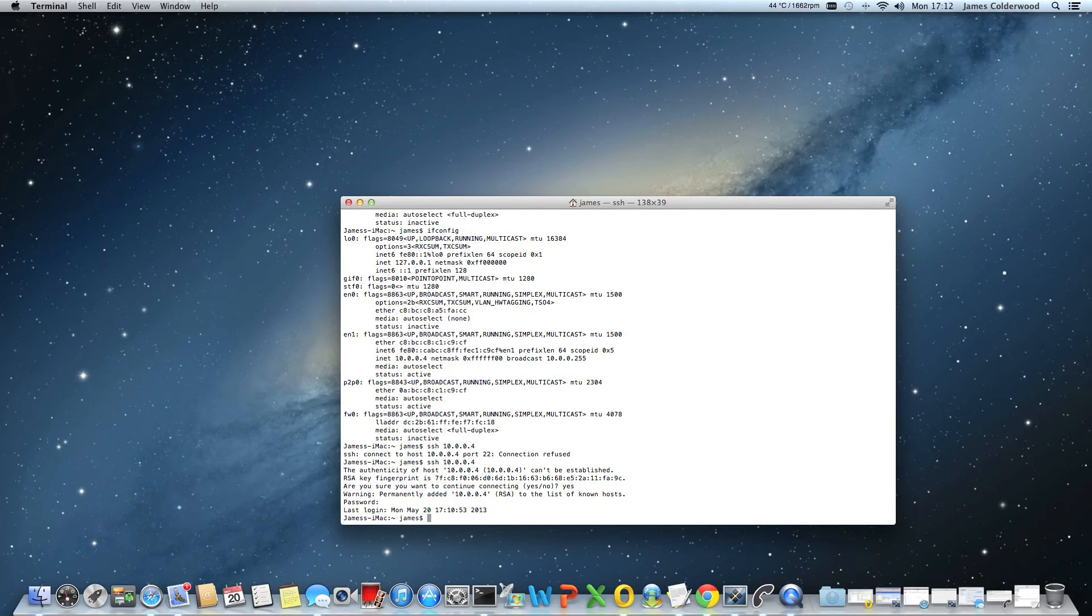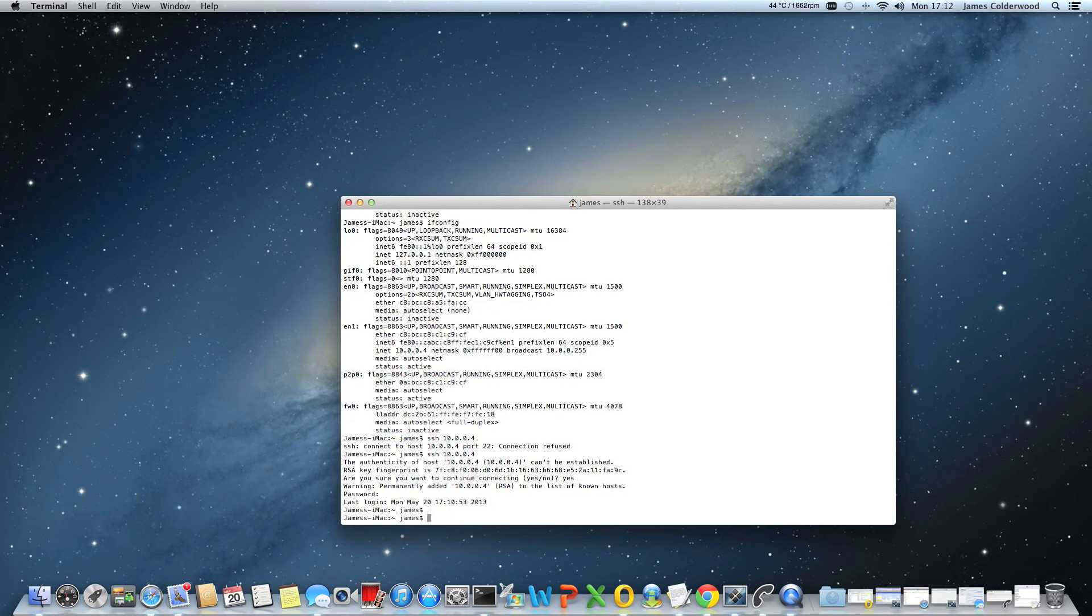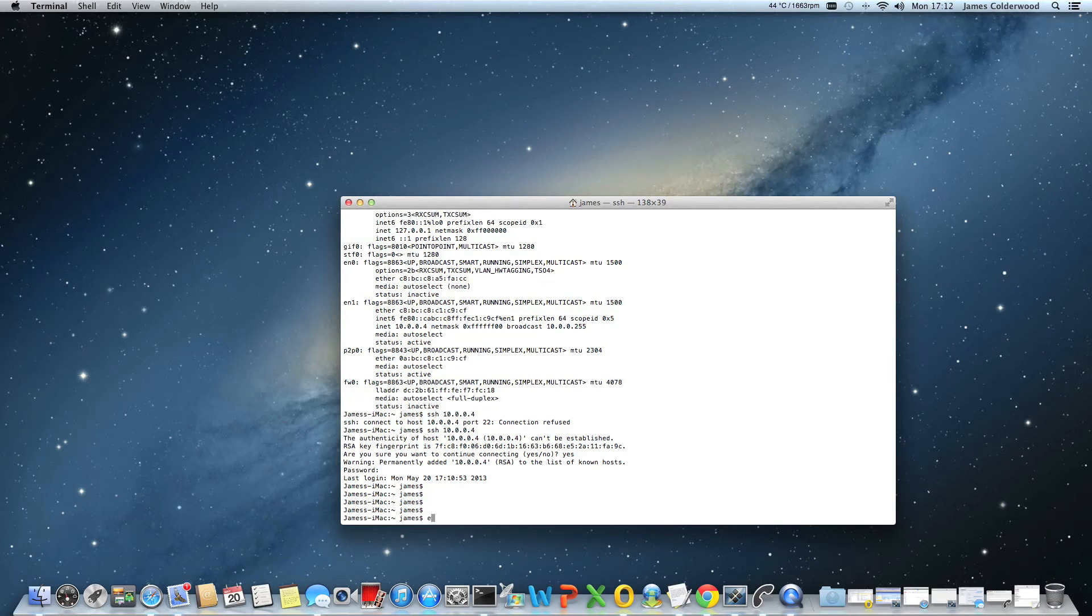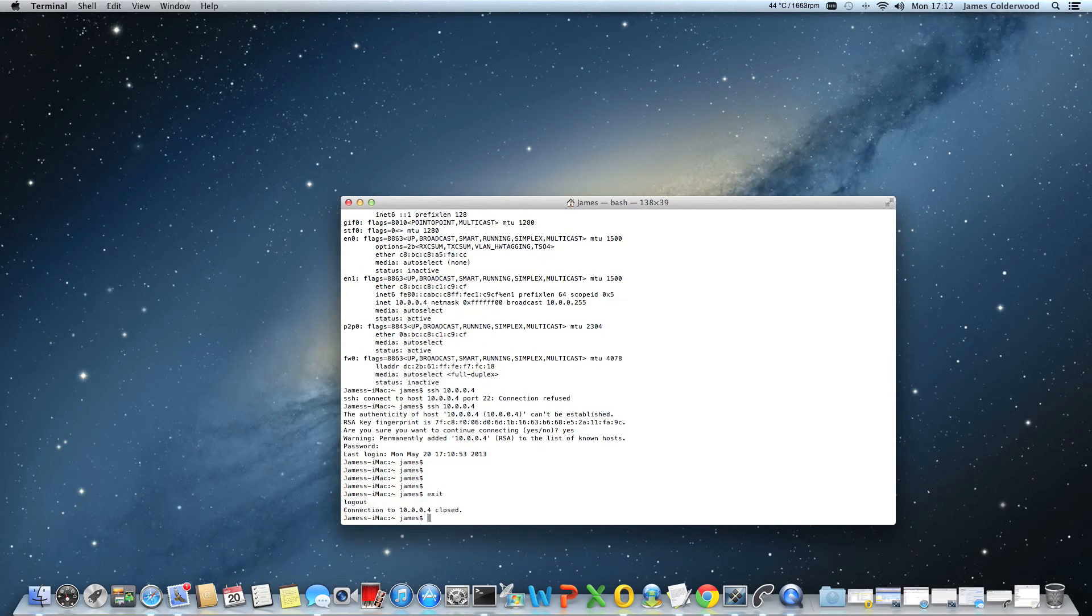And now, obviously I'm on the same Mac, but SSH is now working. I'm going to come out of that session. That's how you enable SSH on an Apple computer. Thank you for watching.